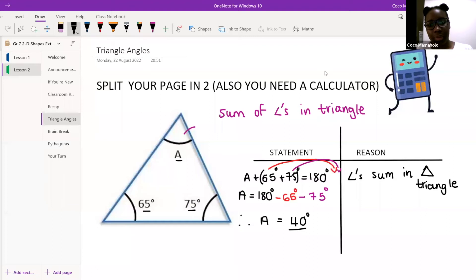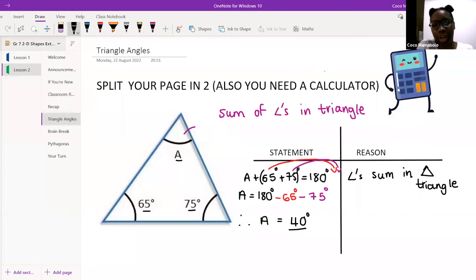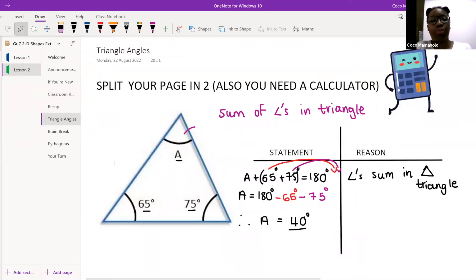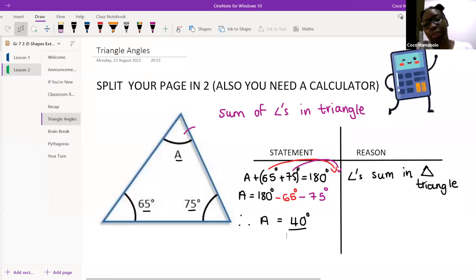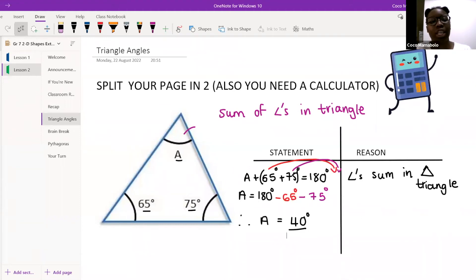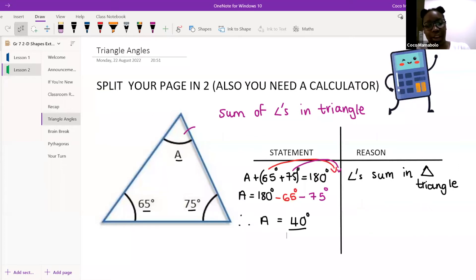It is longer, but whichever method you do, the maths is still correct — you're still going to get all your marks. You can choose which one you want to do. Lelente, you can do 65 plus 75 then minus 140, but that takes one extra step. Mine has three steps and yours would have four, but it's perfectly fine.